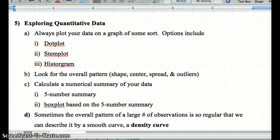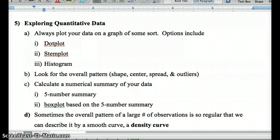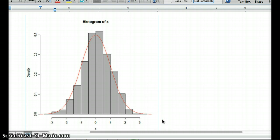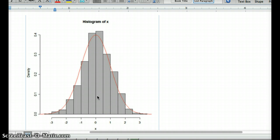Always plot your data on a graph — a dot plot, stem plot, or histogram — and look for the overall pattern: shape, center, spread, and outliers. Also look at numerical summaries like a five-number summary based on the box plot. A density curve is like a histogram with a smooth curve drawn over it. It shows the percent of values within a certain range. The total area under the curve represents the frequency of values in the interval — the taller the area, the more data is in that region.